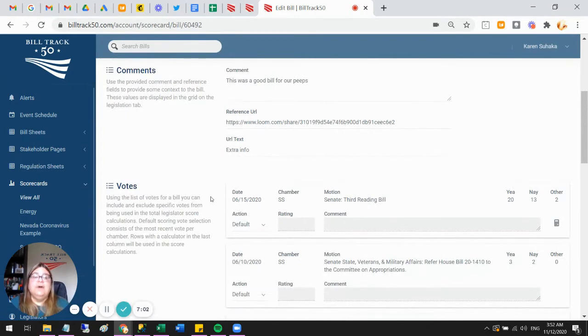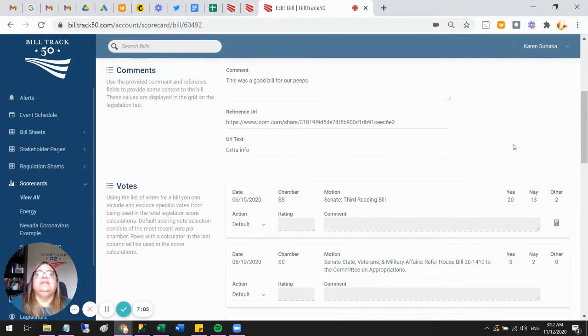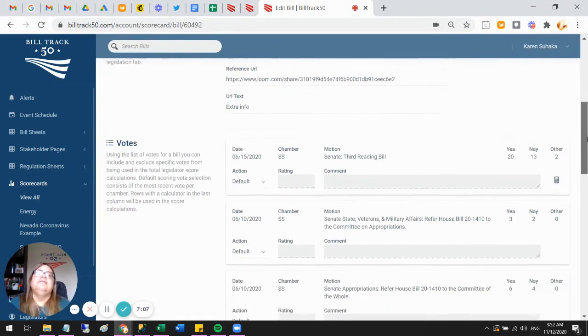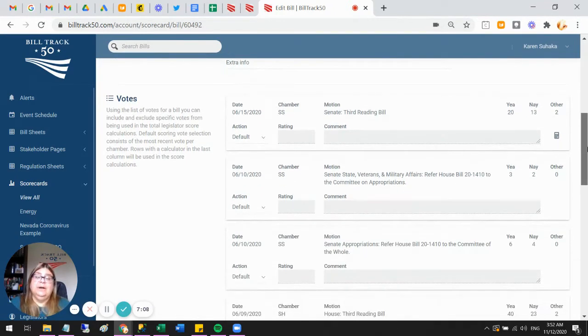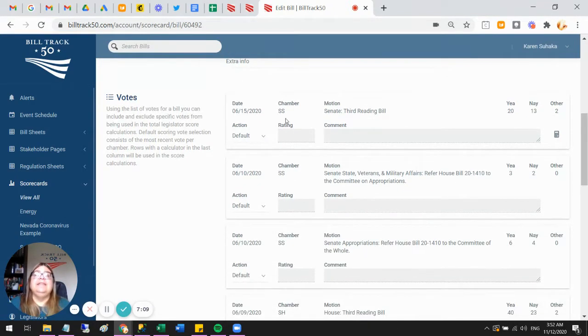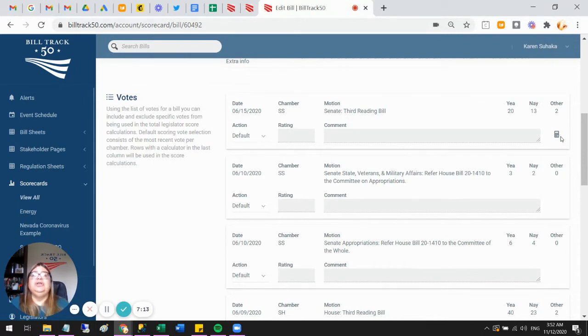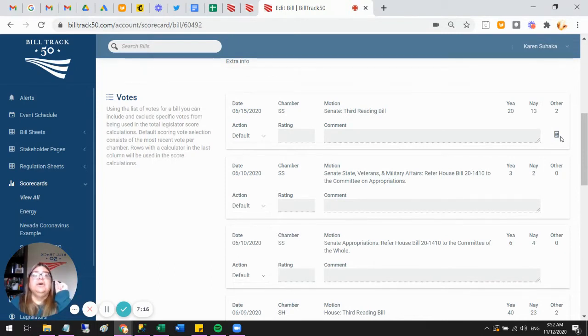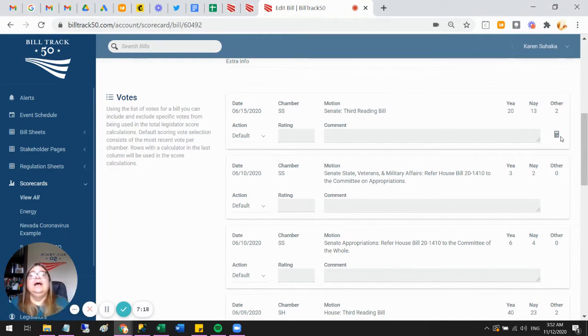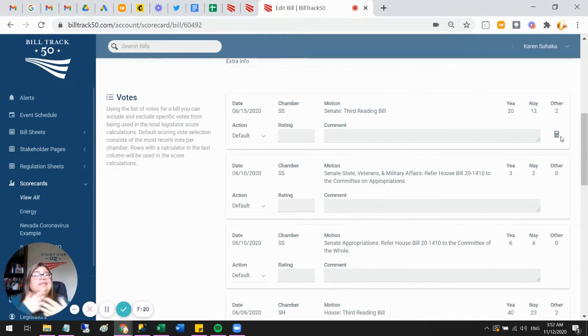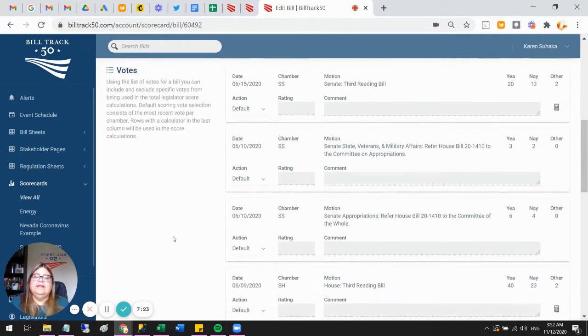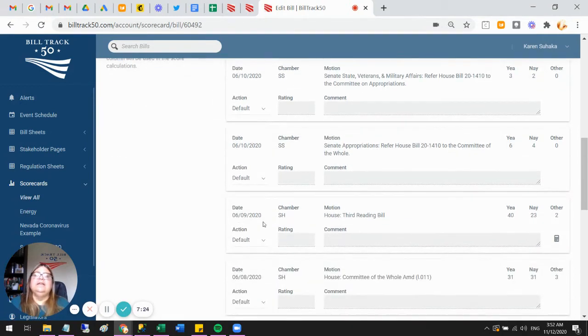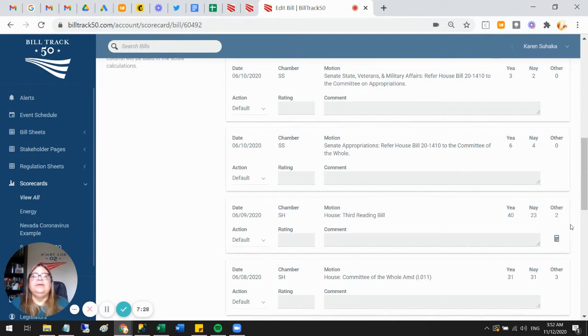Then the votes. By default, we're going to take the most recent vote from each chamber. The last thing that happened in the Senate was this third reading—got this little calculator to show you that's the vote we're going to use for scoring. You don't have to have it work that way, but that's our default behavior because that's what most people are going to want. We've got some other votes the Senate took. Then the last thing that happened in the House was the third reading, and it's got the little calculator so we know that's the one that's going to go in.